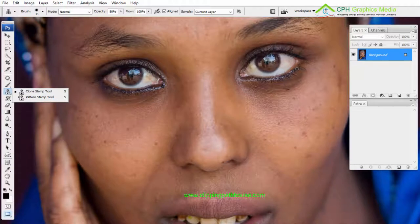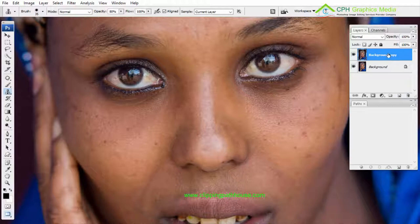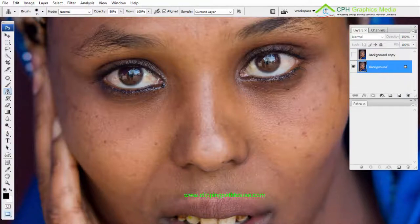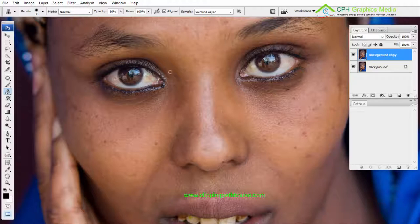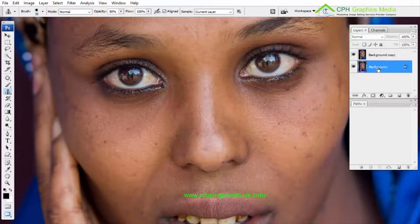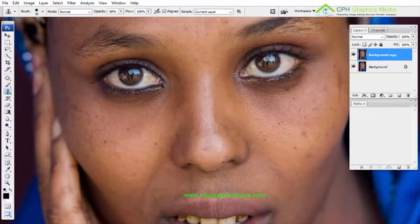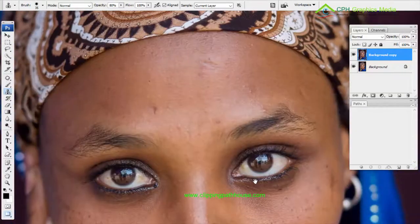First of all, we need to make a background layer copy and work on that layer. If we work on the original layer, we won't be able to see the changes clearly after we're done. We always need to work on the background copy and keep the original layer for review so we can compare the before and after.